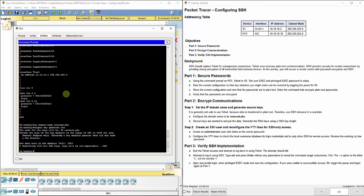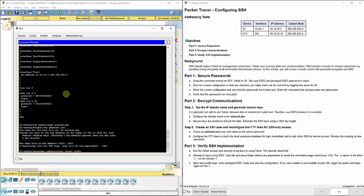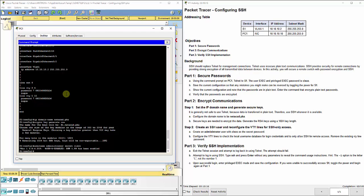Now we're going to create an SSH user and reconfigure the VTY lines for SSH access only instead of telnet. We're going to create an administrator user with Cisco as a secret password, so we do username administrator secret Cisco, and it tells you that SSH version 1.99 has been enabled.